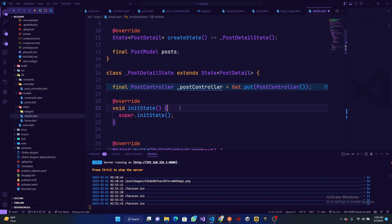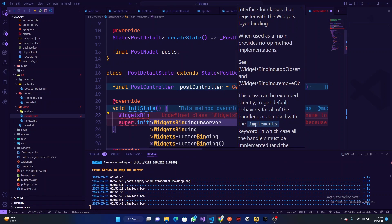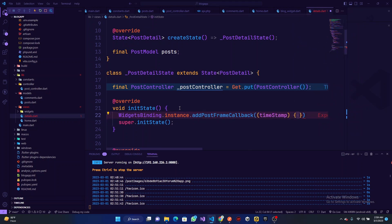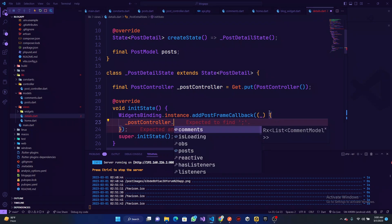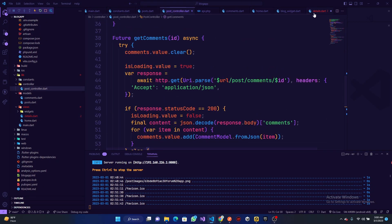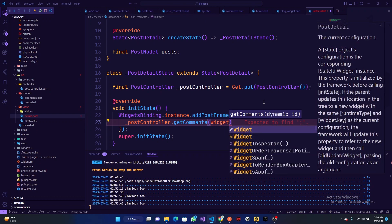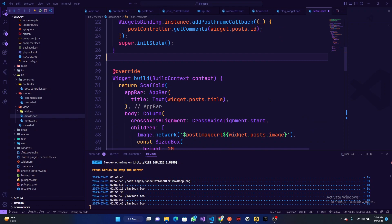For this initState, we're going to use bindingWidget — basically to prevent any issue where the widget hasn't finished rendering and we've already rendered our API, which can happen on laggy devices. So it's binding.instance.addPostFrameCallback. We make the duration null, and inside here we can just call postController.getComments — let's make sure it's called correctly — and get it by doing widget.post.id as the post id.